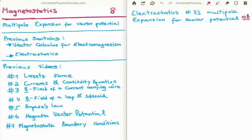In this video I am going to continue on with my tutorials on magnetostatics. This is video number 8 and I am going to discuss the multipole expansion for the magnetic vector potential. I would like to draw your attention to video number 33 in the section of electrostatics where I introduced the multipole expansion for the electric scalar potential.